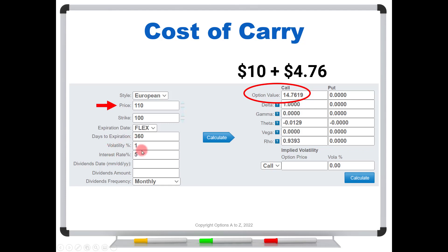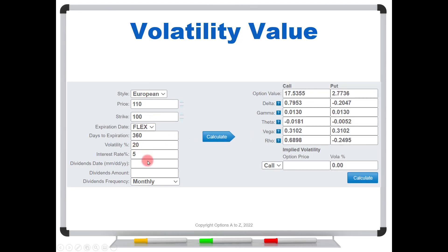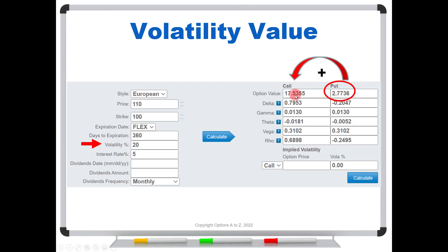Also notice that with volatility set at 1%, the put has no value — we're saying the stock can't fall below $100. In real markets you won't see a put trading for zero, but according to the pricing model it's completely worthless without volatility. Now let's pump volatility from 1% to 20%. The put goes from zero to $2.77, and that value also has to get added into the call. So if we take the intrinsic value, plus the cost of carry, plus the volatility value seen in the put, we get the total value of the call.